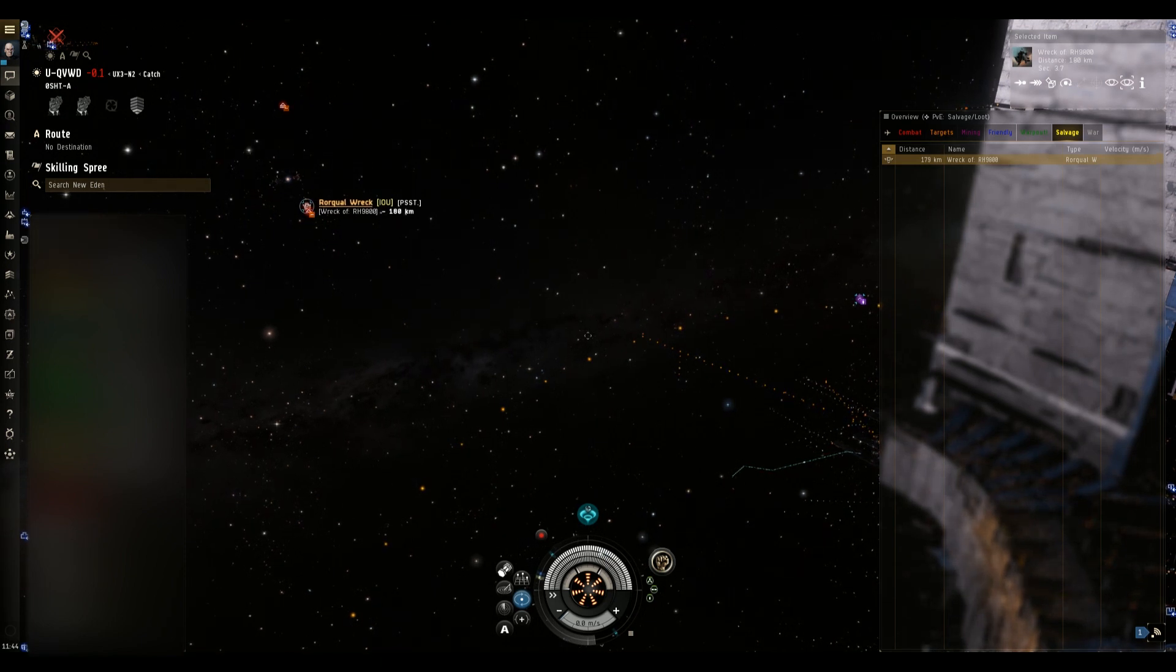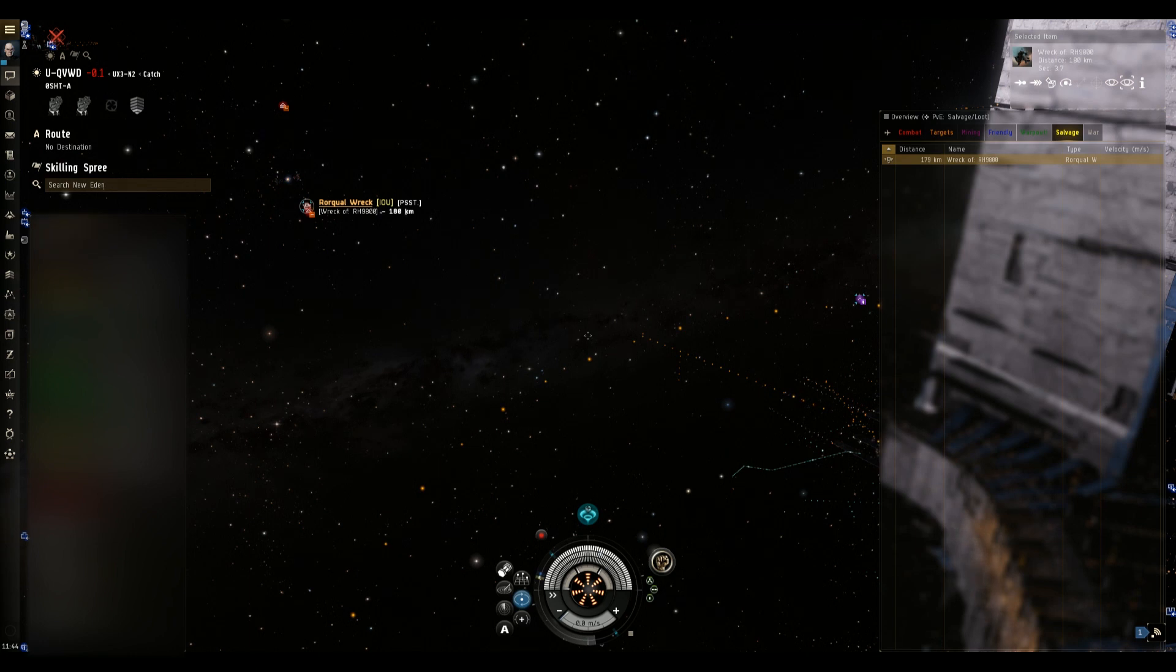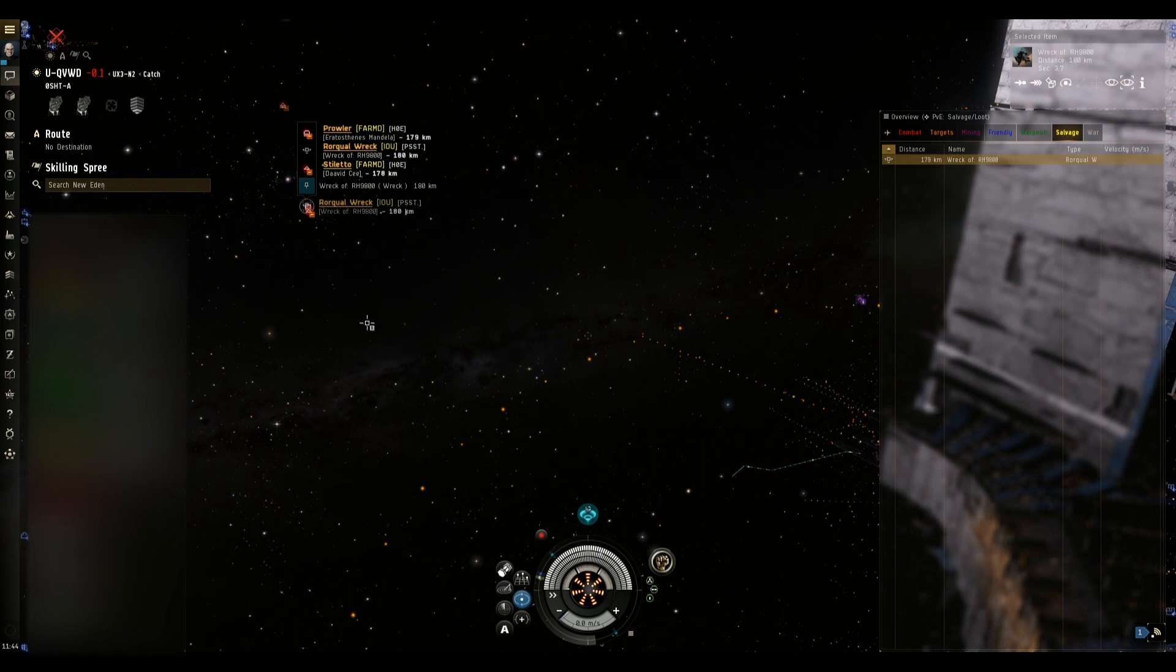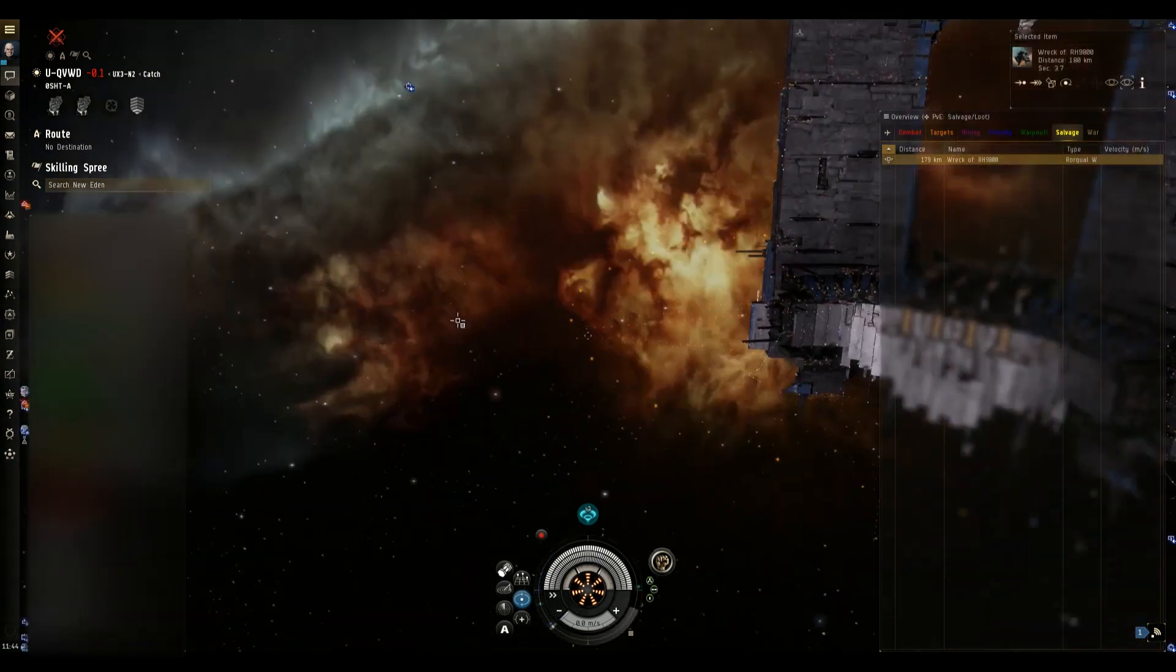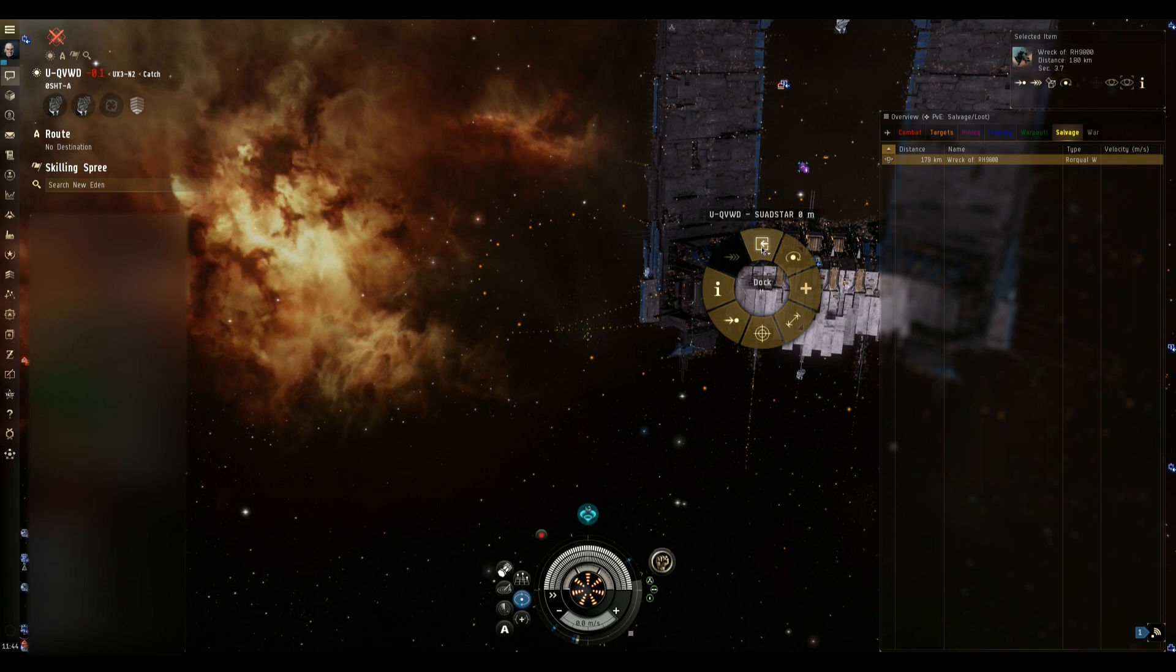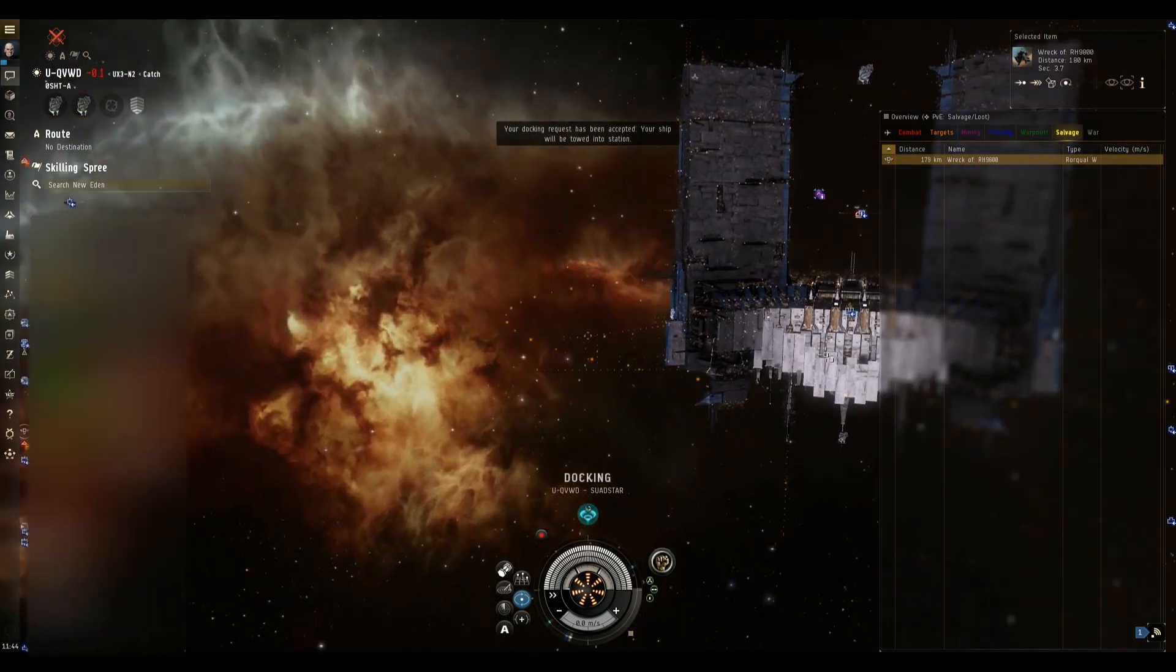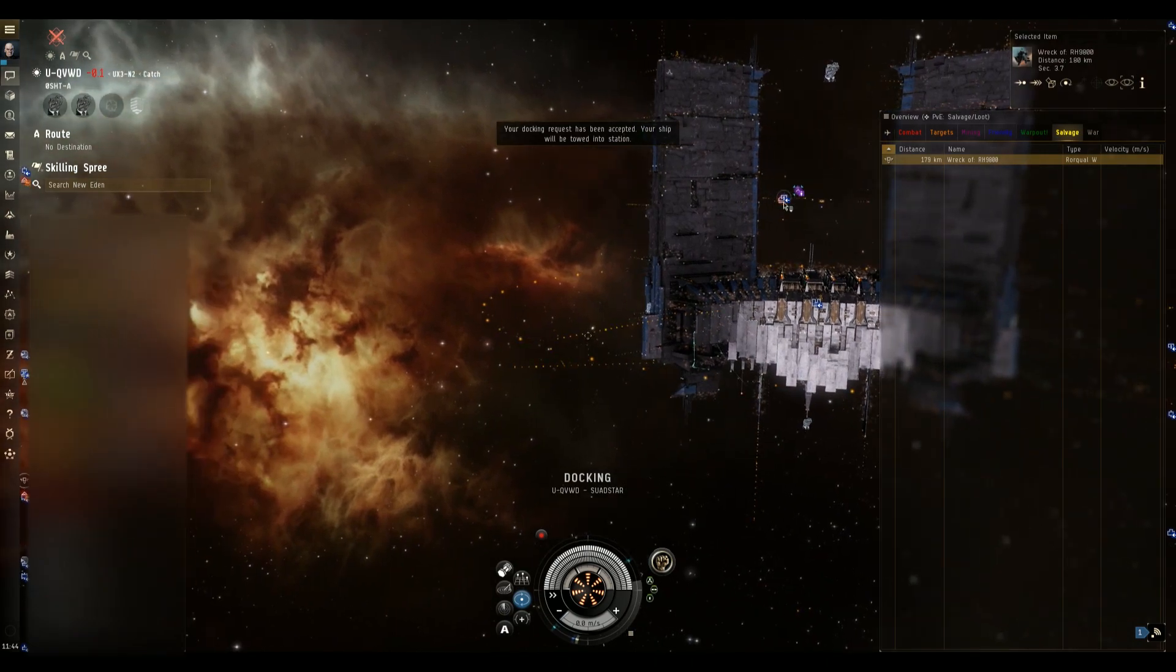So that's pretty much all I have for you. The moral of the story is don't jump to cyno beacons during the blackout. It's just a really bad thing to do and I do feel sorry for that Rorqual pilot, I really do. I'd hate that to be me but again that's something that I would just never do. Until the next time guys fly safe and bye for now.